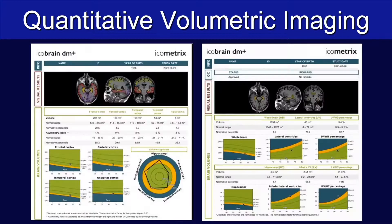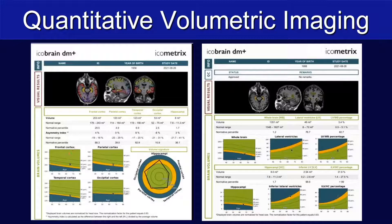This is a dementia report from a different company, again giving us the volume of pertinent structures, including the different lobar cortices as well as the hippocampi, and their normative percentiles in both pictorial graph and bullseye representation.